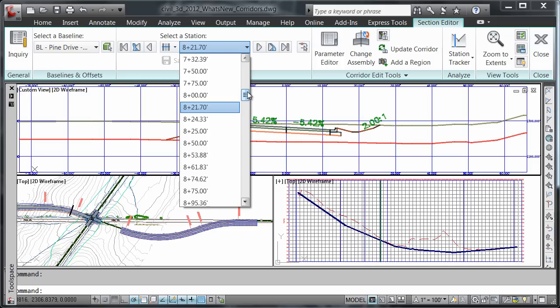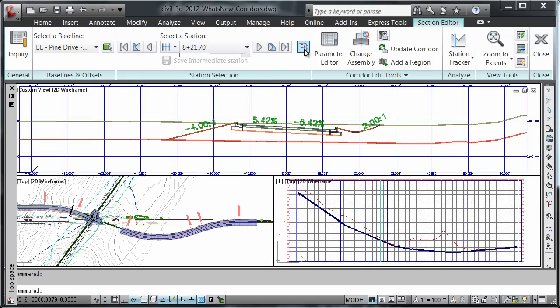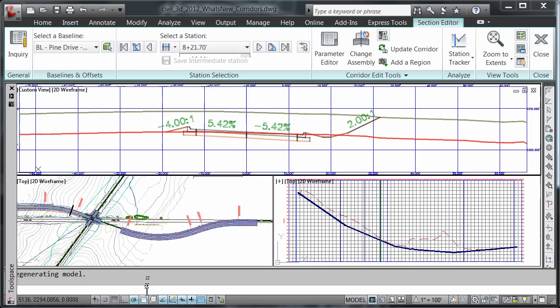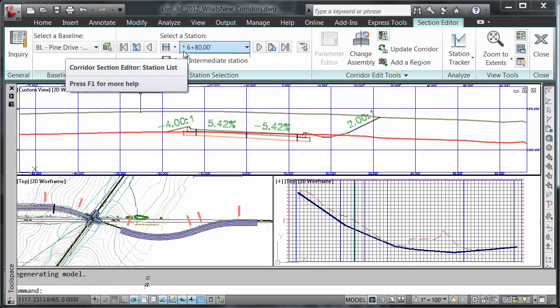But to view information at a certain station, let's say 6 plus 80, I must use the pick station button. When it says to specify station, type it in.